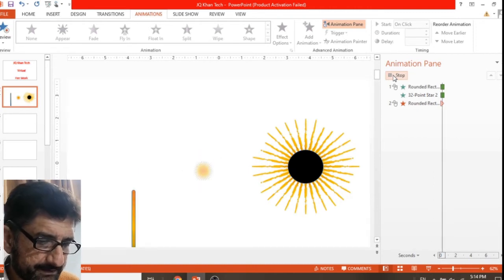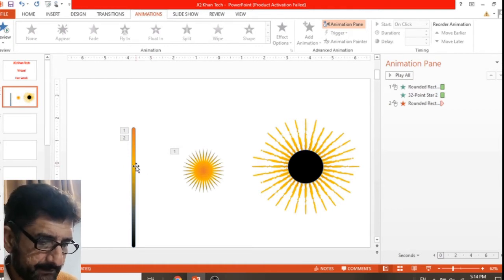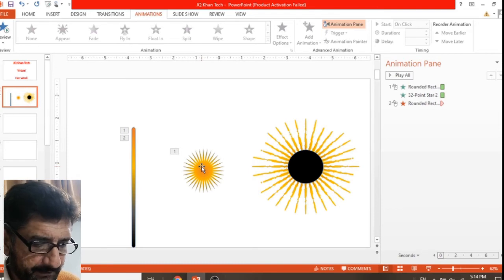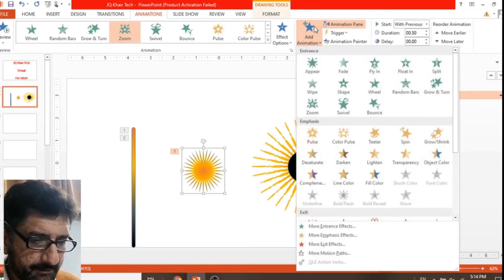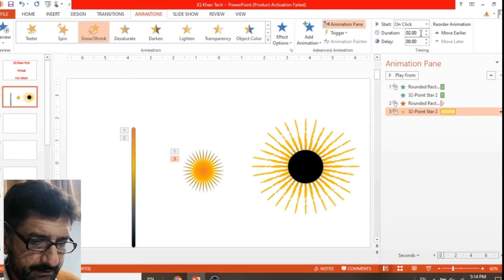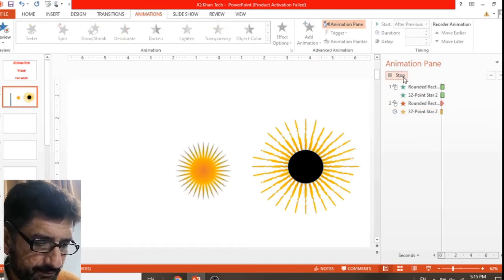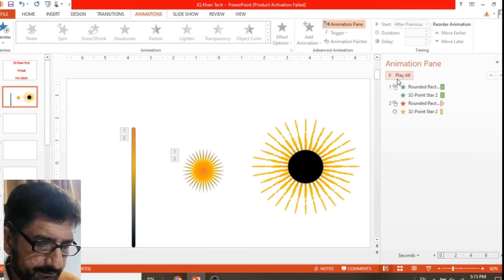Our first animation sequence is perfect. Now select the smaller star again and add a Grow/Shrink animation. Remember to reduce the duration and set it to After Previous, with a delay of about 0.25 seconds — this means the blast time is shorter, so the animation looks good.